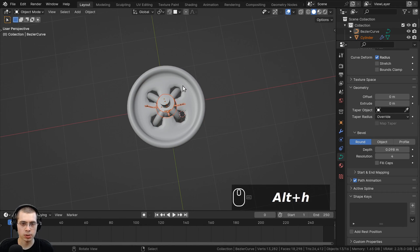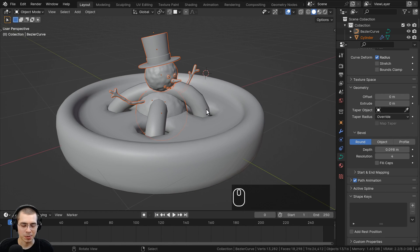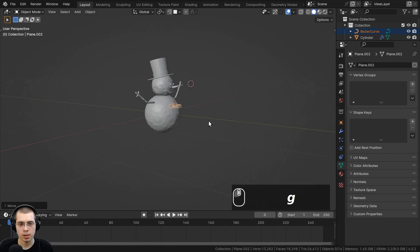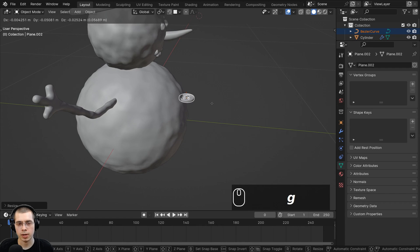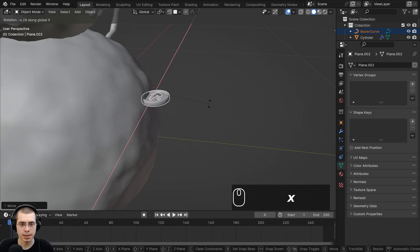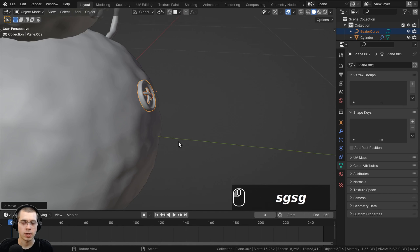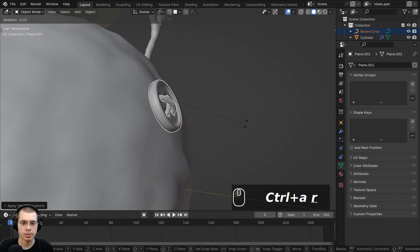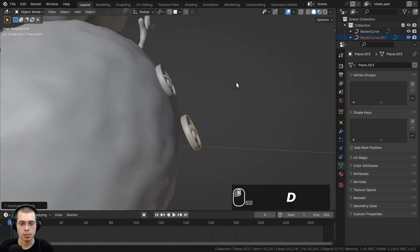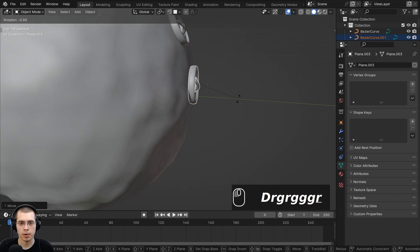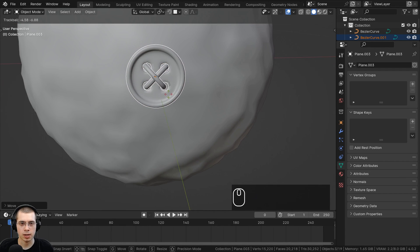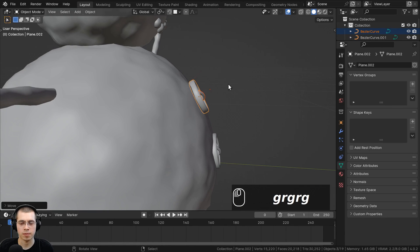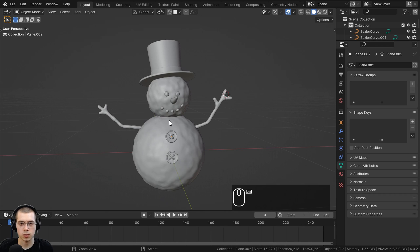I'll press Alt H to unhide the other objects — the button is really large, so I'll shift-select the thread and button, scale them way down with S, then G to move them. I'll rotate this on the X axis and stick it into position on the snowman. Press Ctrl A to apply the scale as the new default. Then Shift D to duplicate, bring it down, rotate and position the second button. I can press Ctrl S to save the project.